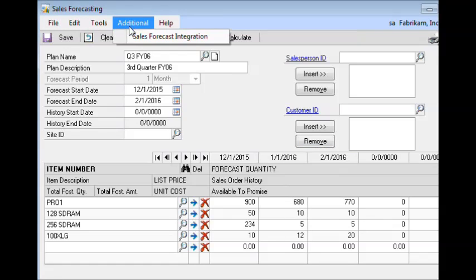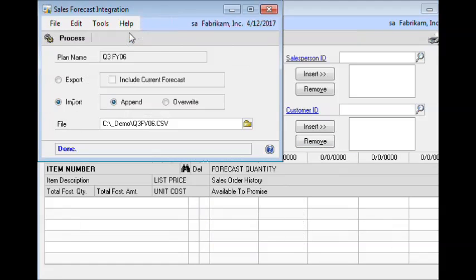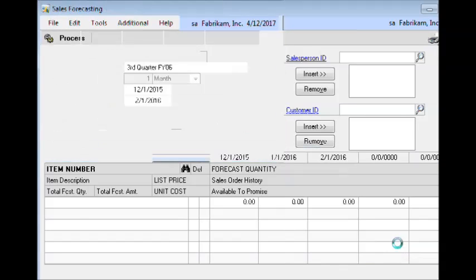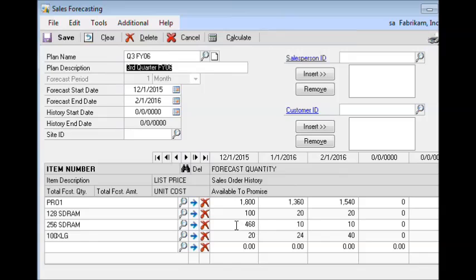Now, if we have multiple copies of the forecast from different users, we'd come out again, select Import, append to the existing forecast, select our forecast spreadsheet, and then import it. And you can see, since we're importing the same spreadsheet a second time, it doubled all these quantities.